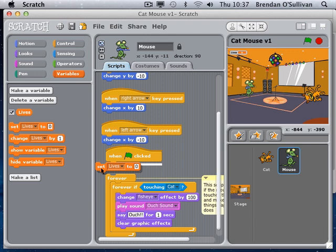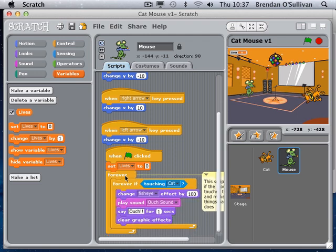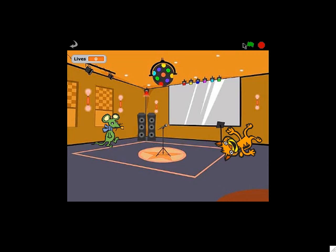If I put the set-lives command inside the forever loop, it would keep resetting to five. I only want that to happen once, so I keep it outside the forever loop. I snap it in before the loop and set my lives to five at the start of the game.